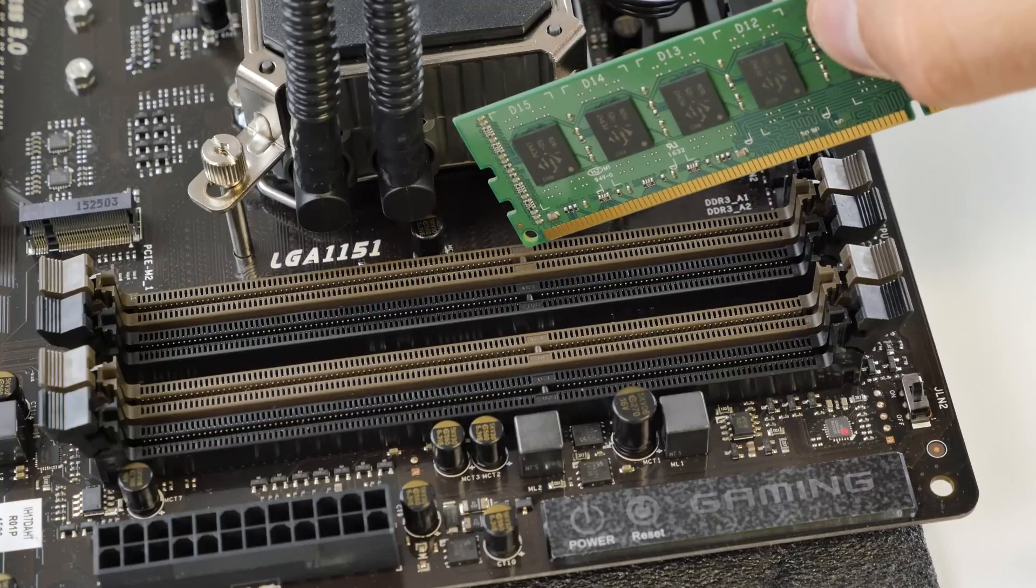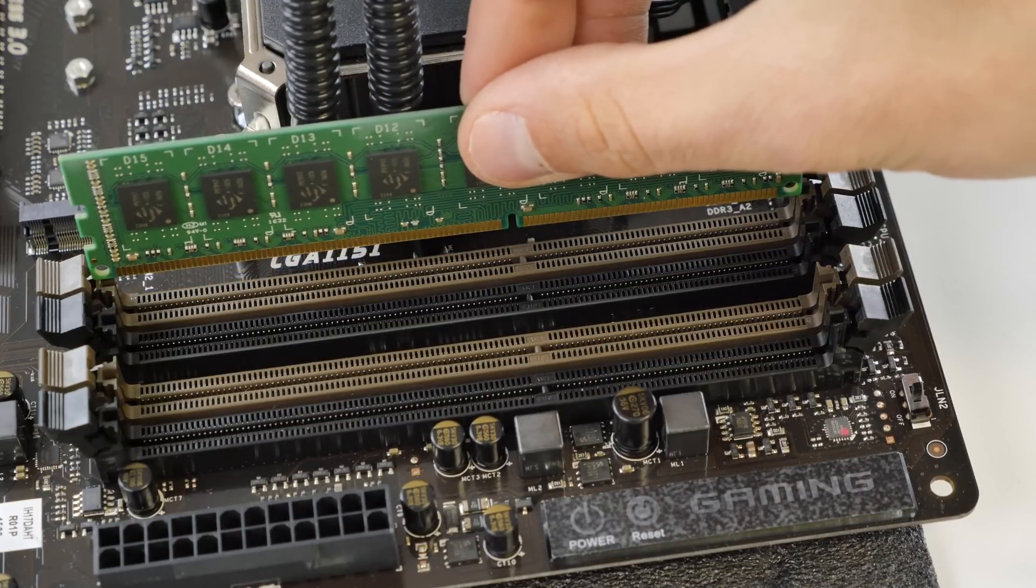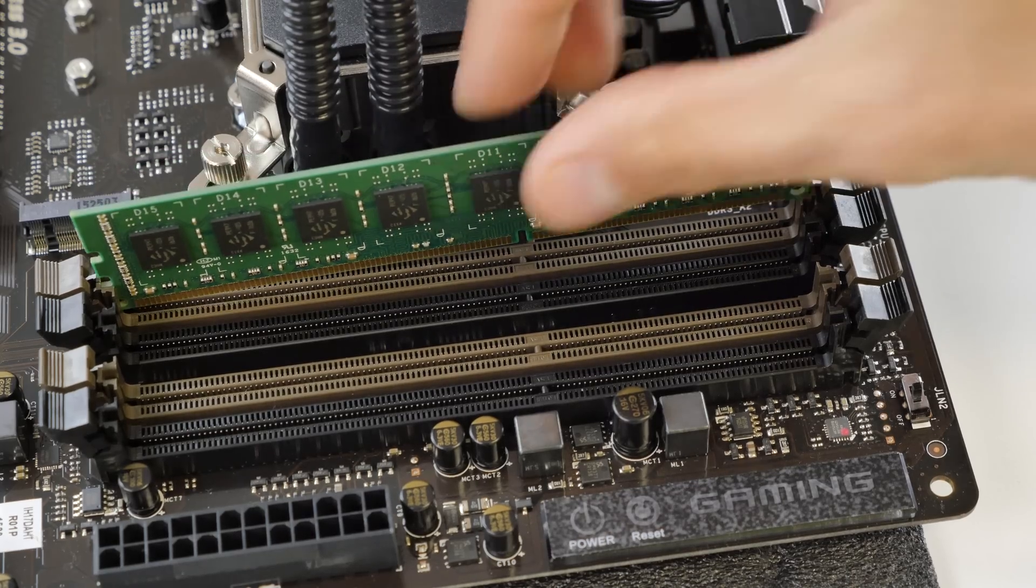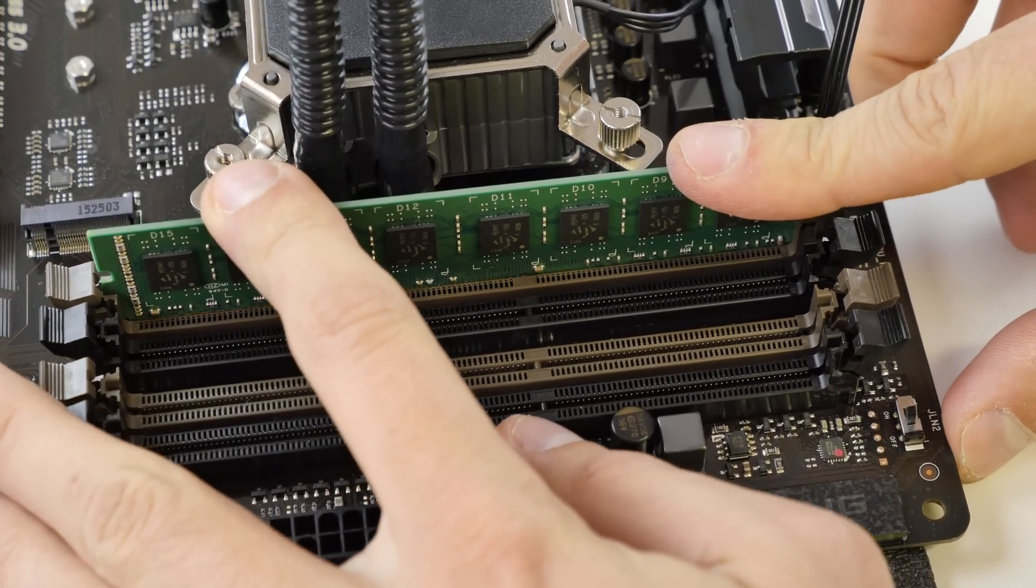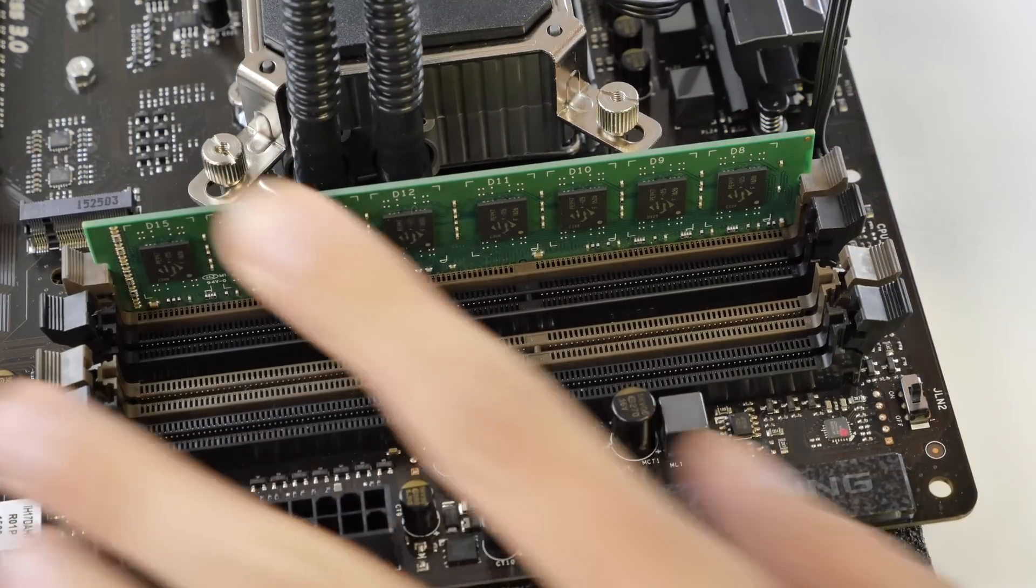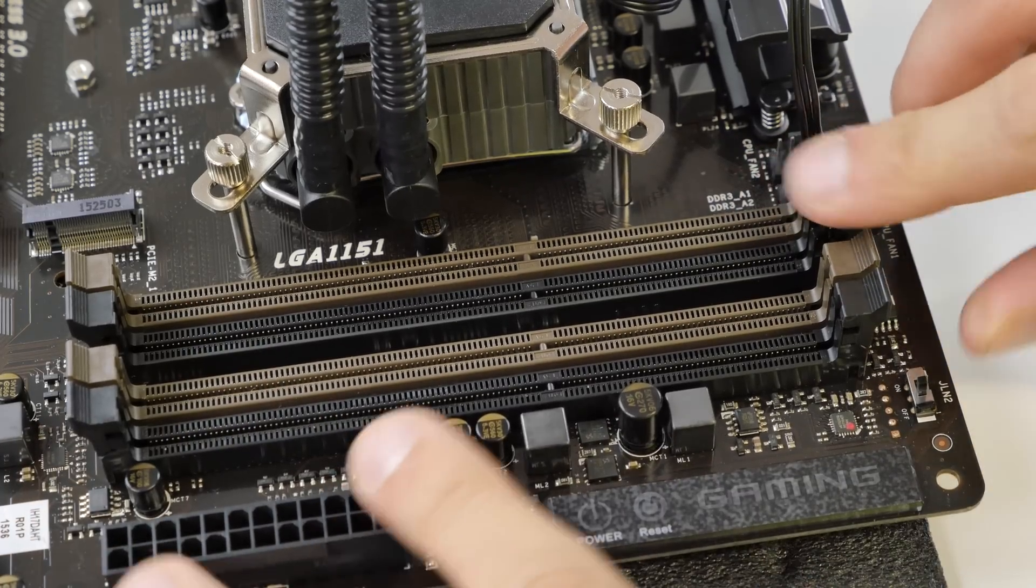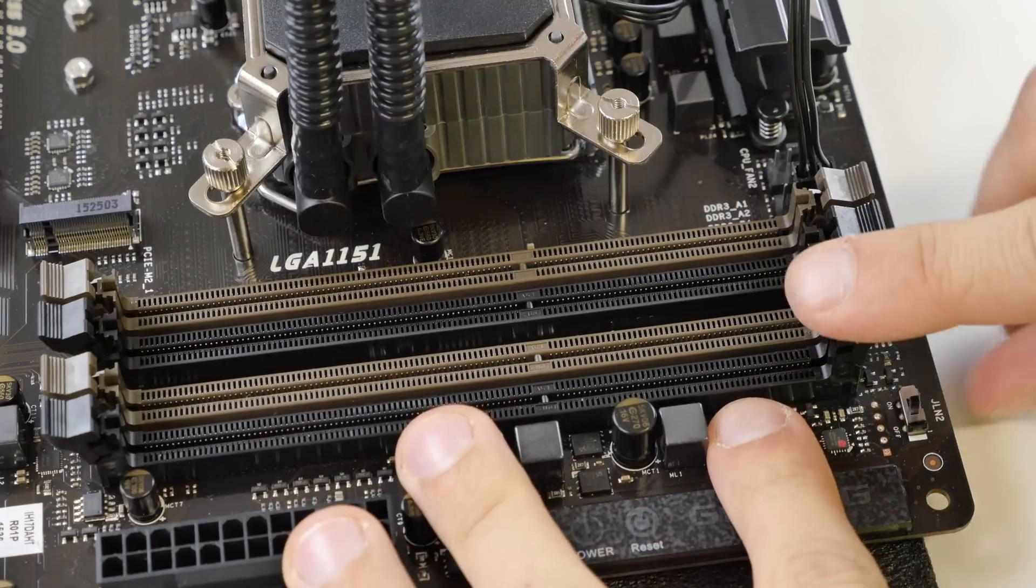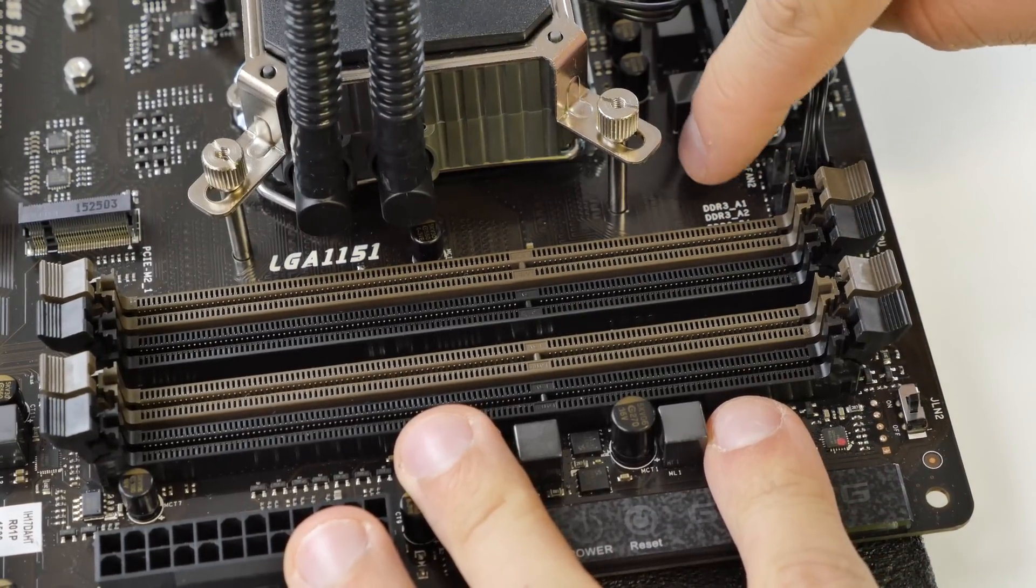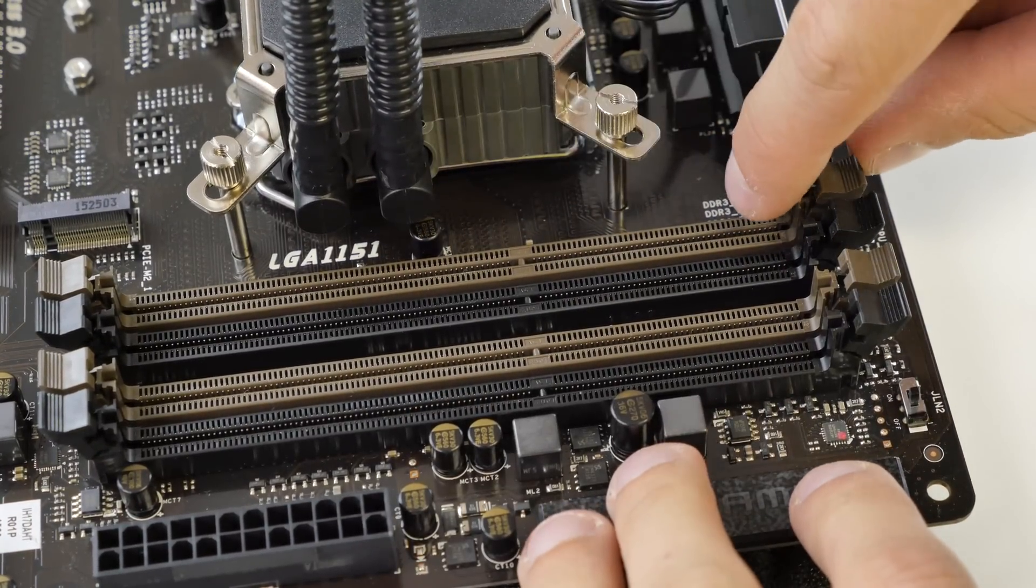So now we'll install the RAM. Here again the motherboard manual helps and tells you how to do it. The RAM bar has a notch which is not in the middle so you can't do it wrong and there is a plastic notch in the socket too. So you can just put it in one way. Open the socket first by opening up the plastic wings on the sides and then put in the RAM. If you have more RAM modules just check the manual on how to put them in in which order for dual channel. Usually you put them in the same color slots.